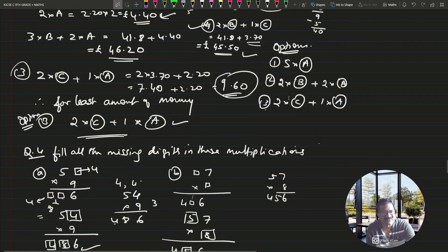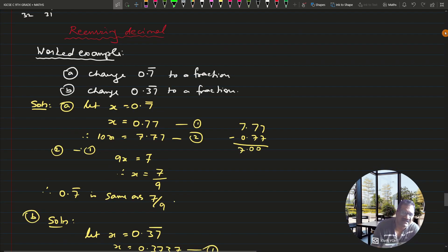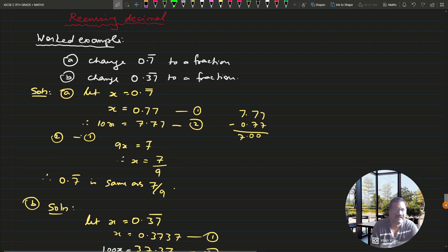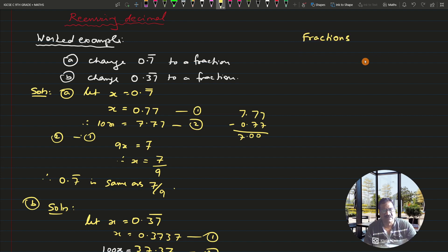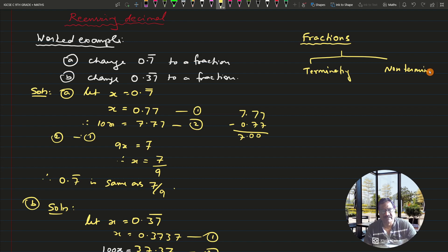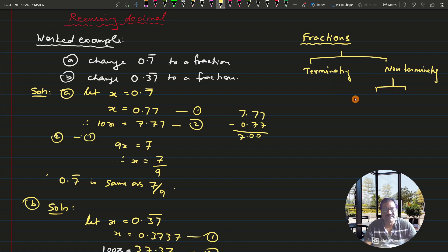We have already covered decimals, so let me start today with recurring decimals. Now what is a recurring decimal? Whenever a fraction is considered, fractions can be either terminating or non-terminating. If it is non-terminating, then again it can result in two cases: that is recurring or non-recurring. So this recurring decimal comes under the non-terminating category.